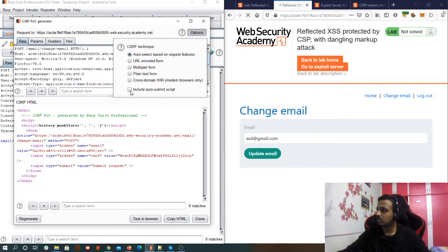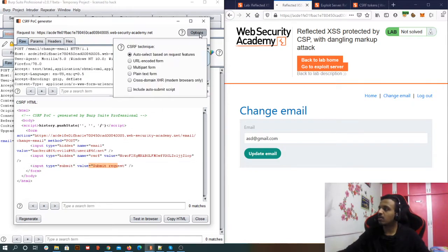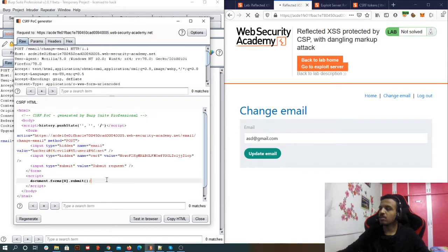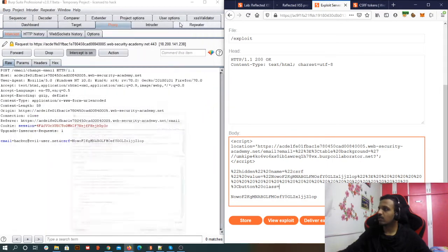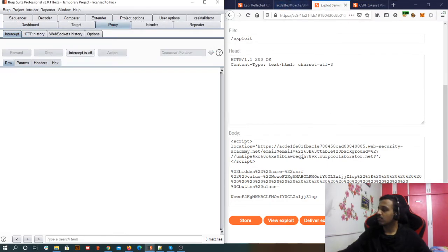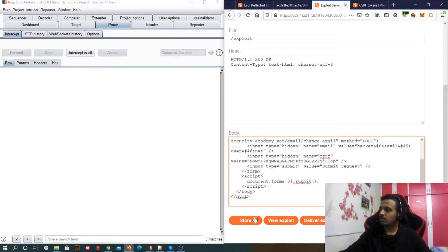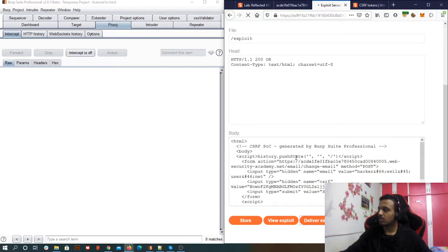In the CSRF POC generator, I need to make sure auto-submit is enabled. As of now it's just 'input type equals submit' — I'd have to click manually. So I'll click on 'Options' and then 'Include auto-submit', and regenerate. Now you can see it has auto-submit included. I'll copy this HTML, go to the exploit server, clear the content, paste this content, click 'Store', and then deliver the exploit to the victim.